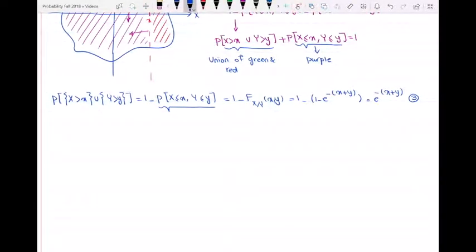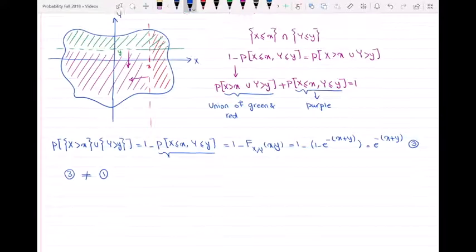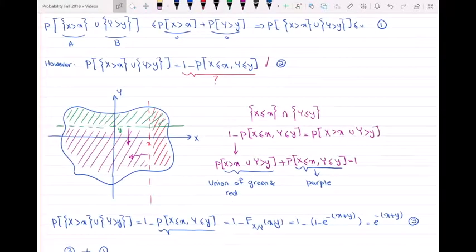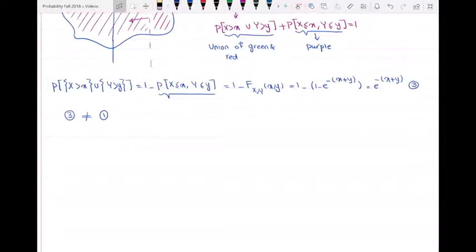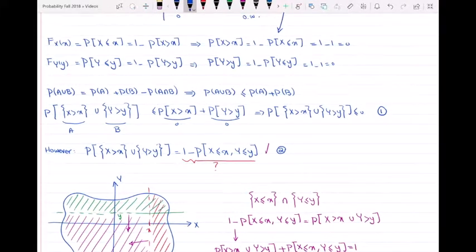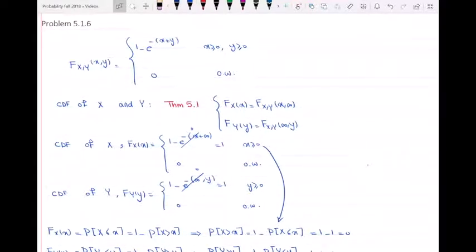Equation 3 is not consistent with equation 1. In equation 1, we said P(X > x ∪ Y > y) ≤ 0, but equation 3 gives P(X > x ∪ Y > y) = e^(-(x+y)), which is positive. Therefore, the above function cannot be the joint CDF of random variables X and Y. I hope you understood this problem — leave any questions in the comments below, and I'll see you in the next video. Thanks for watching.